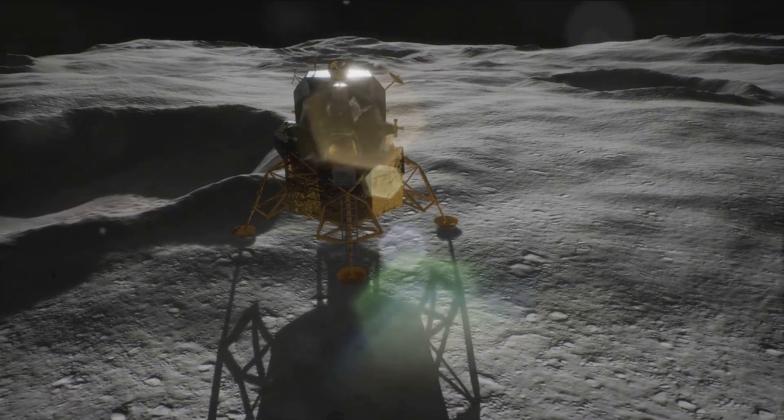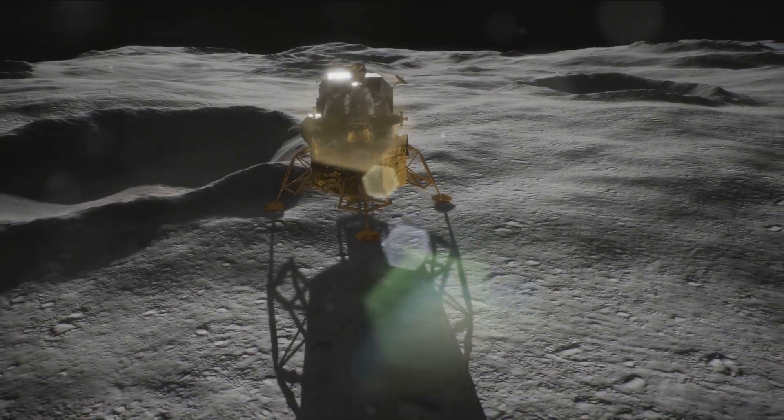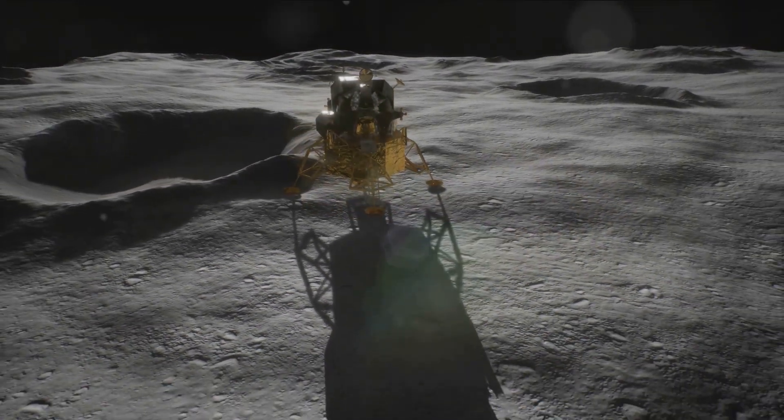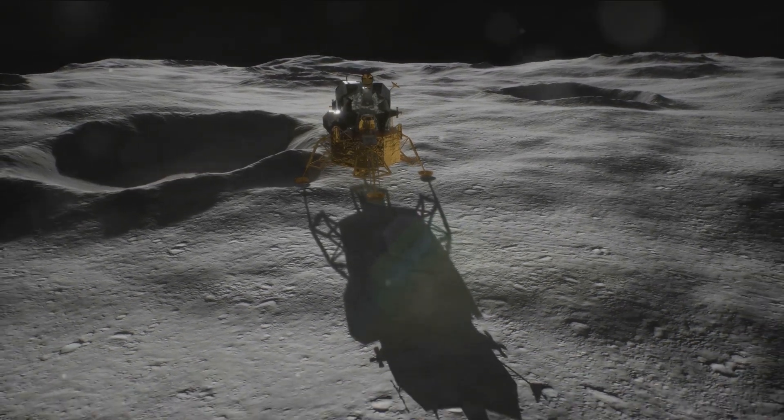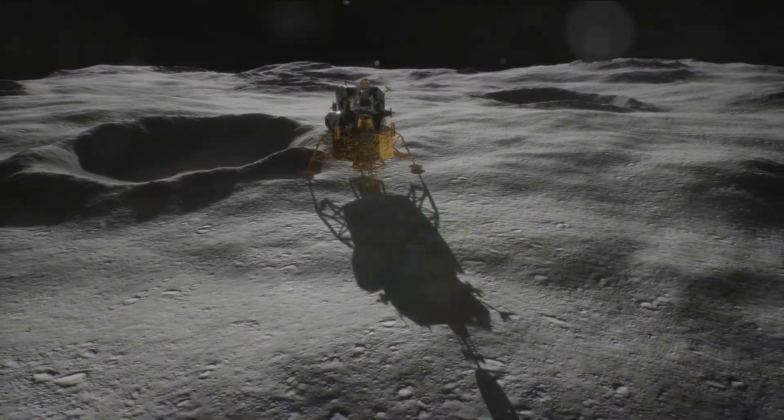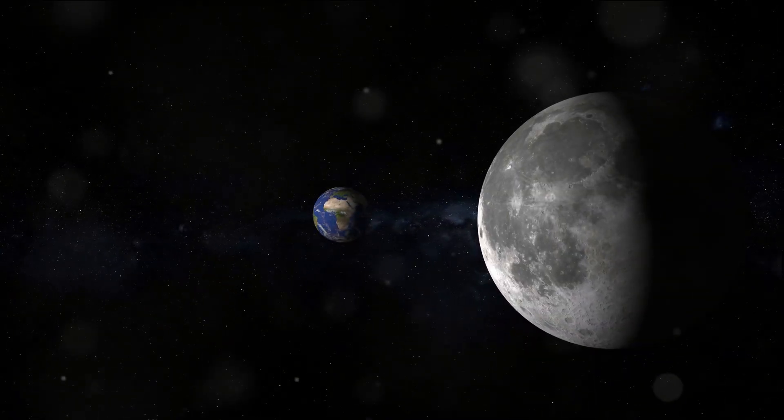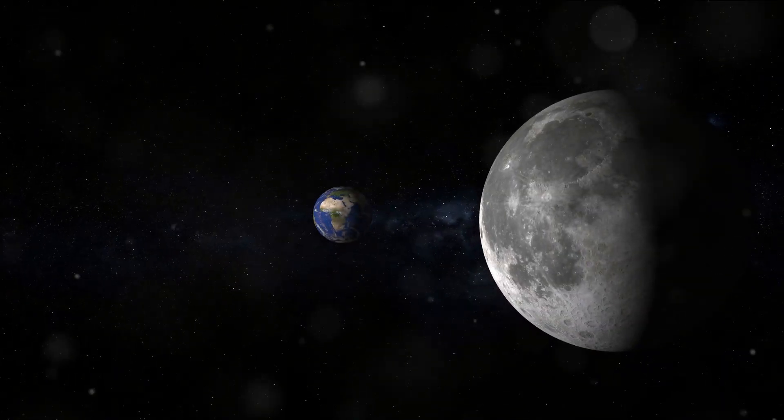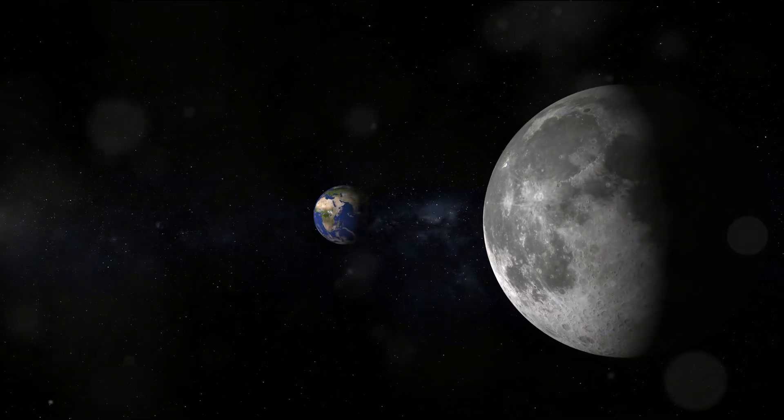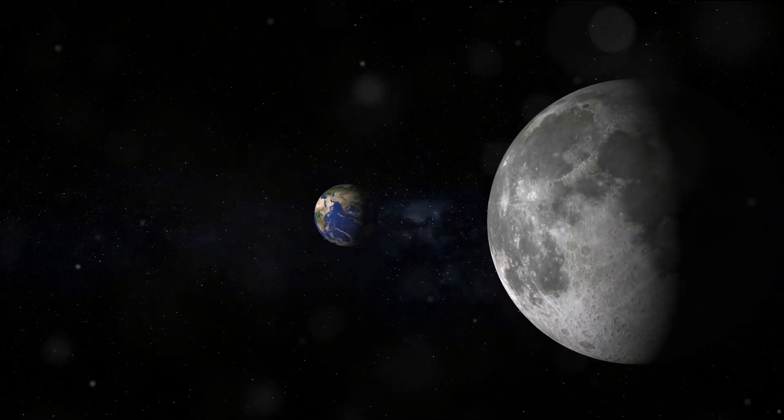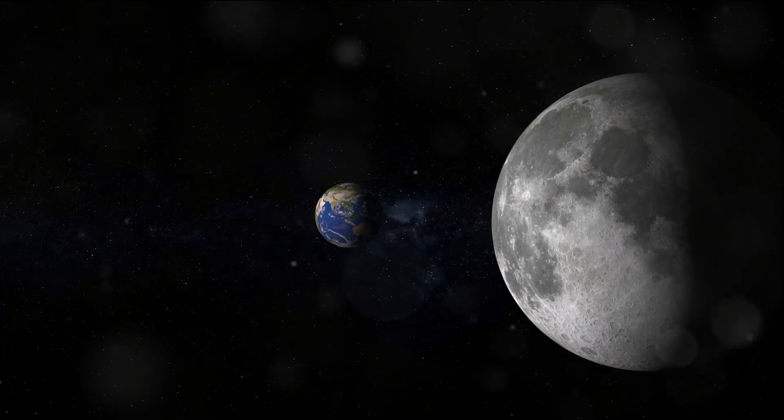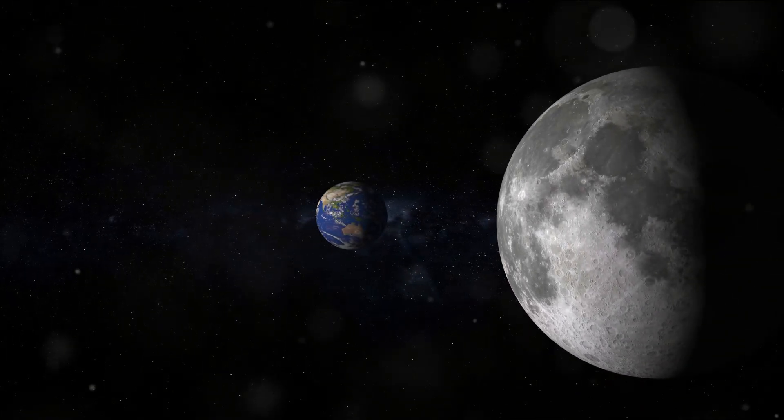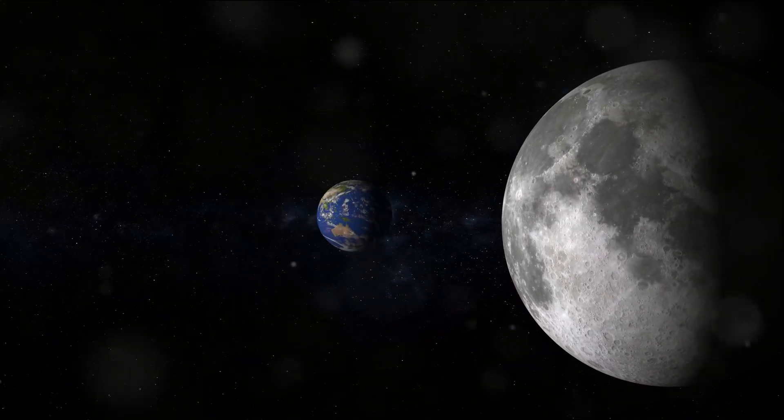And let's not forget the potential for human space travel. The concept of humans living and working in space, once the domain of science fiction, is becoming increasingly plausible. NASA's Artemis program aims to land humans on the moon by 2026, and SpaceX has plans for a manned mission to Mars in the next decade. These are not just flights of fancy, but realistic goals within our grasp.